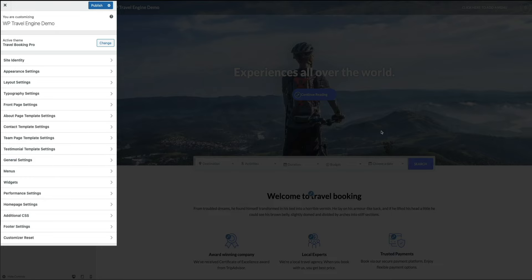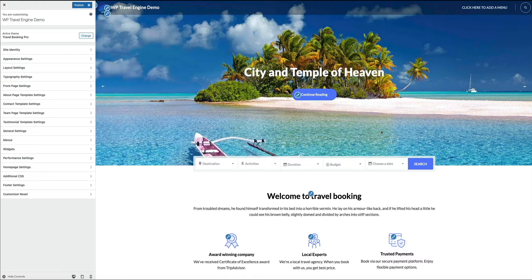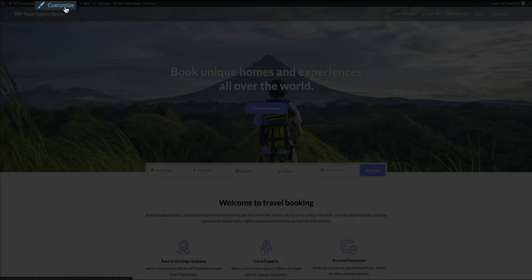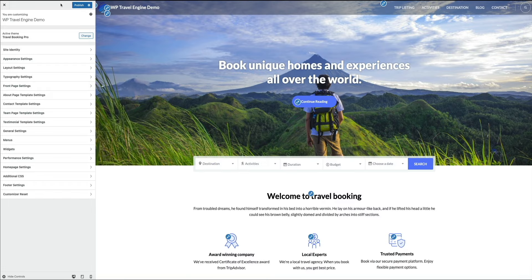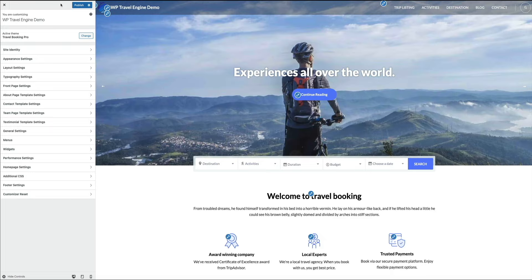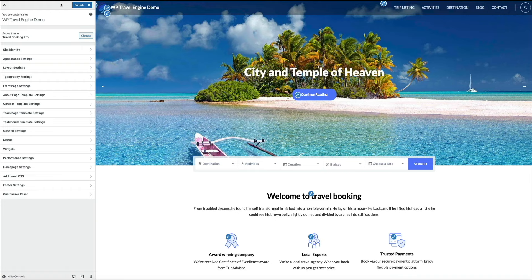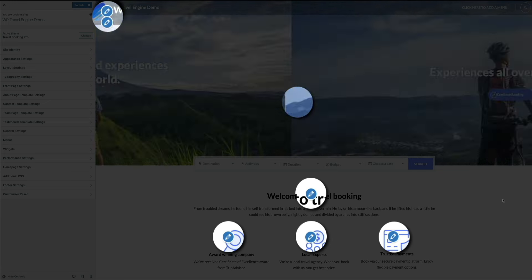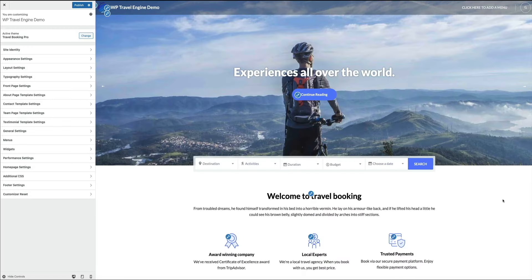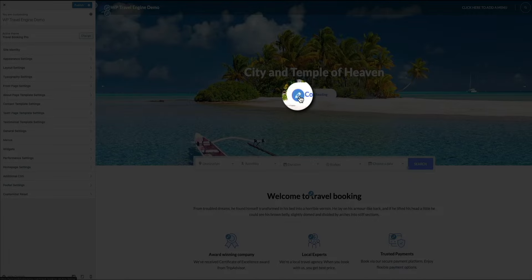Each tab in the customization menu represents a section or feature within the theme. One of the most helpful features is the circle pencil icons on the right side of the screen — these are shortcuts to edit a particular piece of content directly. Instead of searching through the customization menu tabs, click one of these icons and it opens the exact section needed to edit that content. For example, clicking the pencil icon within the homepage slider opens the banner options, where you can enable/disable the slider, change the content style, add or remove sliders, and change button CTAs.